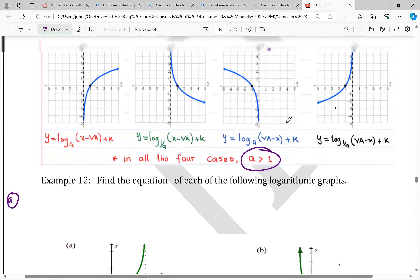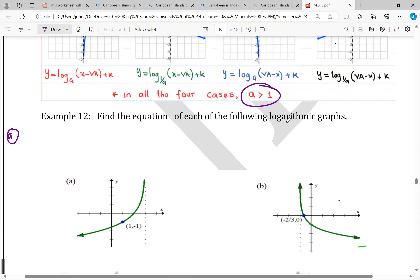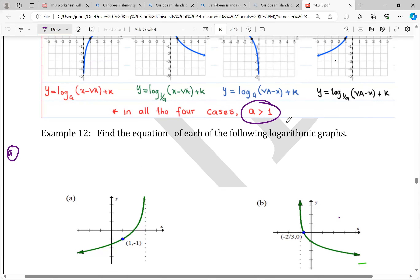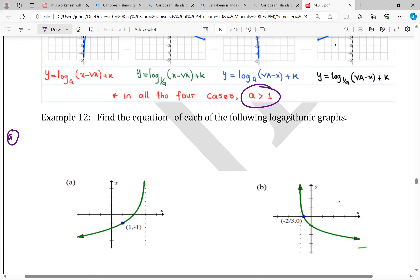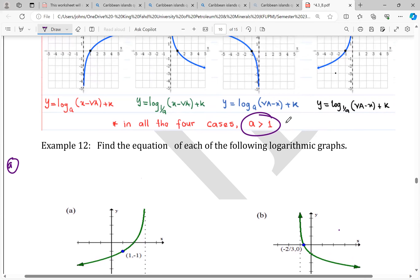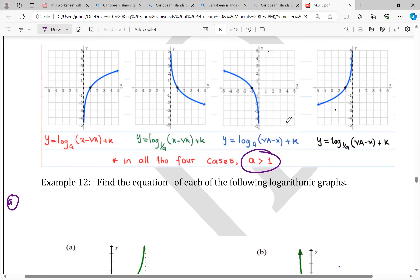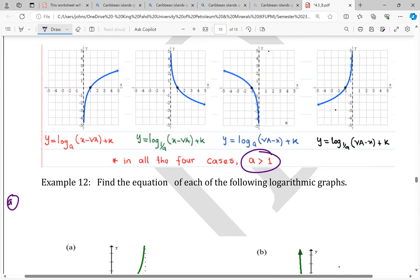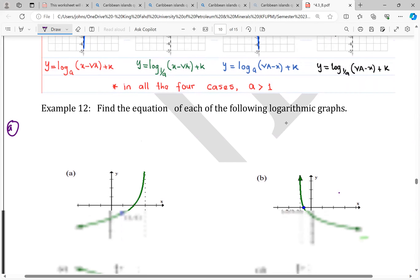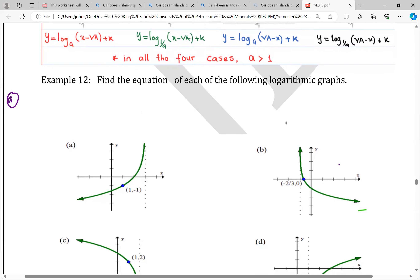This is a continuation on graphs of logarithms, section 4.4.3. Here we want to see how we can extract the equation from the graph itself. We have about four cases. If your graph is increasing, you use the general notation for log to base a of x minus vertical asymptote plus k. If it is decreasing, you use the other general forms.